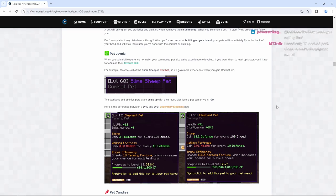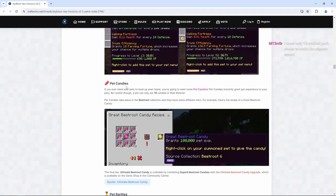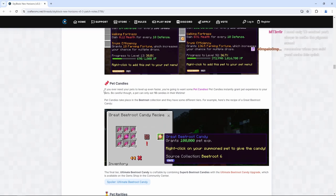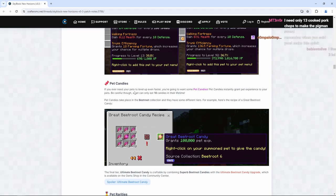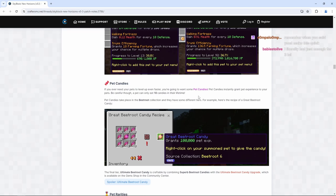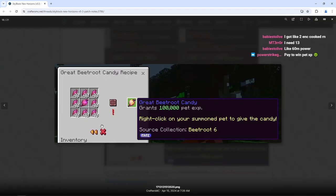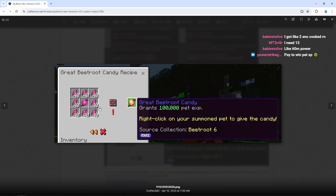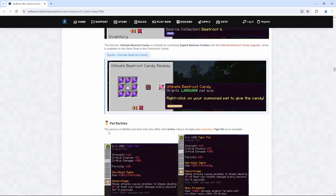So right here we have two different comparisons. So the more that you level up your pets, the more stats you gain. So like I was just saying before, we have pet candies. If you ever need your pets to level up even faster, you're going to want some pet candies. Pet candies instantly grant pet experience to your pets. Be careful though, a pet can only eat 10 candies in their lifetime. So it is different from Hypixel. Instead of using carrots to make carrot candy, we are going to be using beetroots. So we're going to be using a different crop to get beetroot candy.